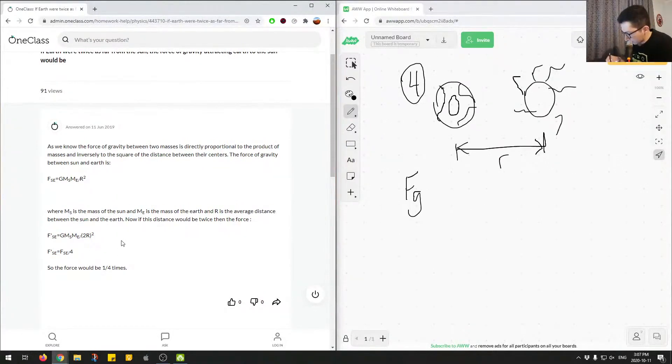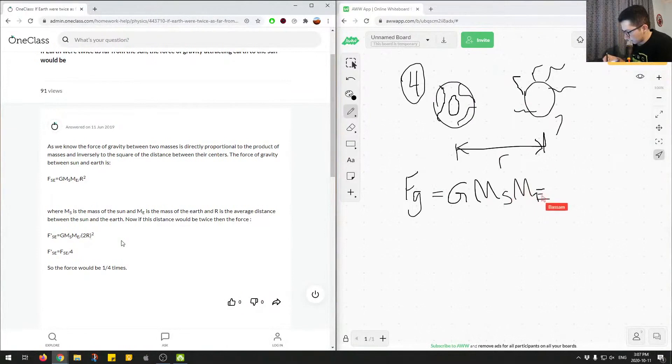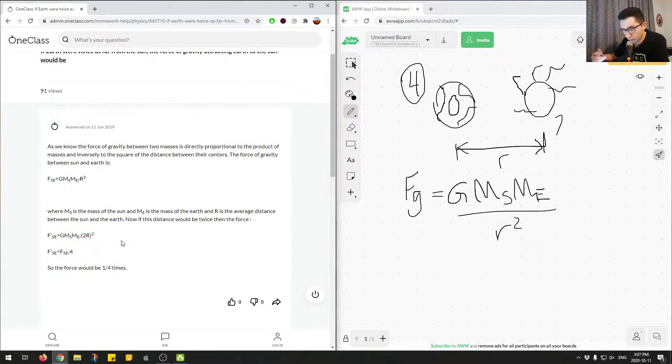So we have the equation FG is G times MSME divided by R squared. So the main thing to note here is we have the squared on the R which is the distance between them.